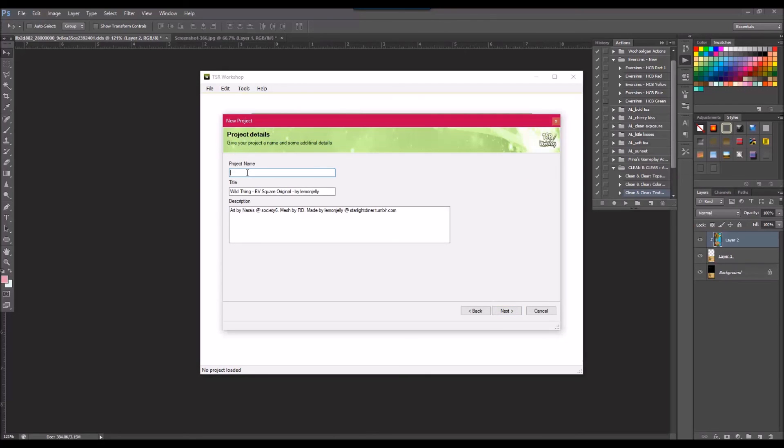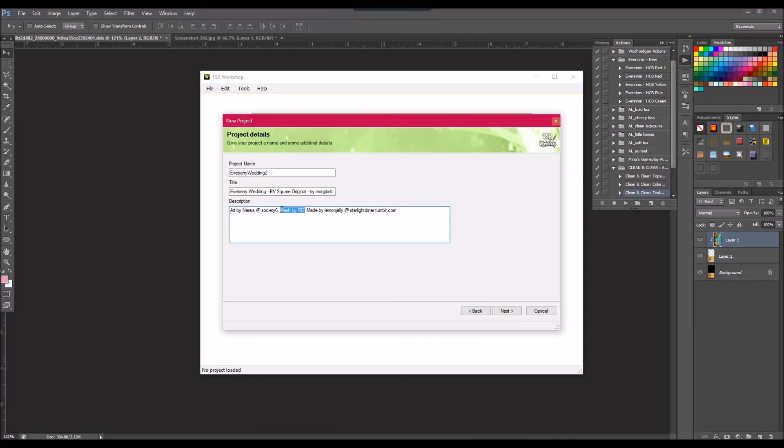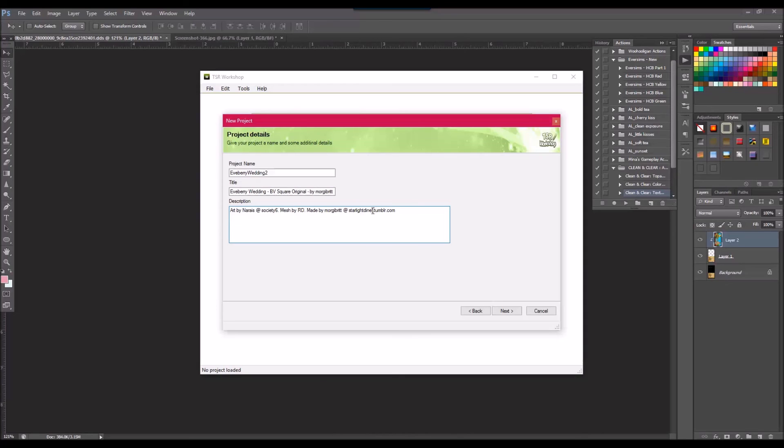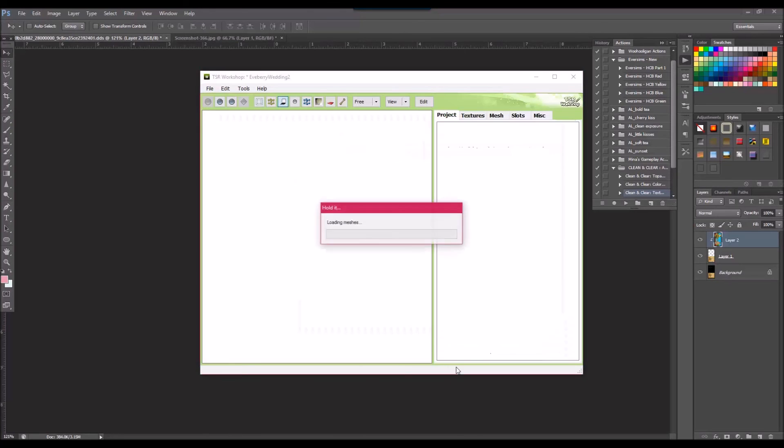And here again, you'll want to type in your project name. So maybe I'm going to call it Eve Berry Wedding 2. And you could leave stuff there, Eve Berry Wedding. You could put your username. This would be more of like if you're putting it up for download. You'll also notice here we have the kind of the stuff you might want to know, like the art is by this person. The mesh is by RD. So I'd especially leave that since you're using the mesh and then made by, and you can put your own stuff like morgybritt at morgybritt.tumblr.com. Next and finish.